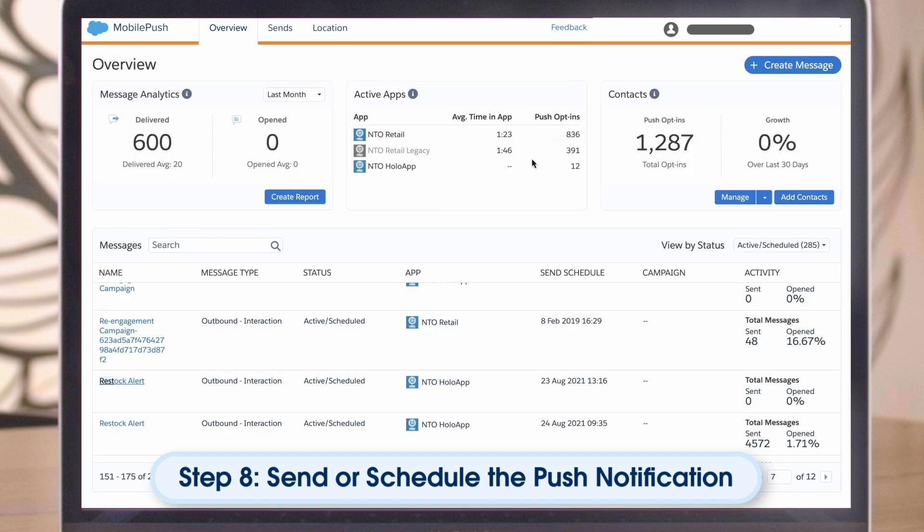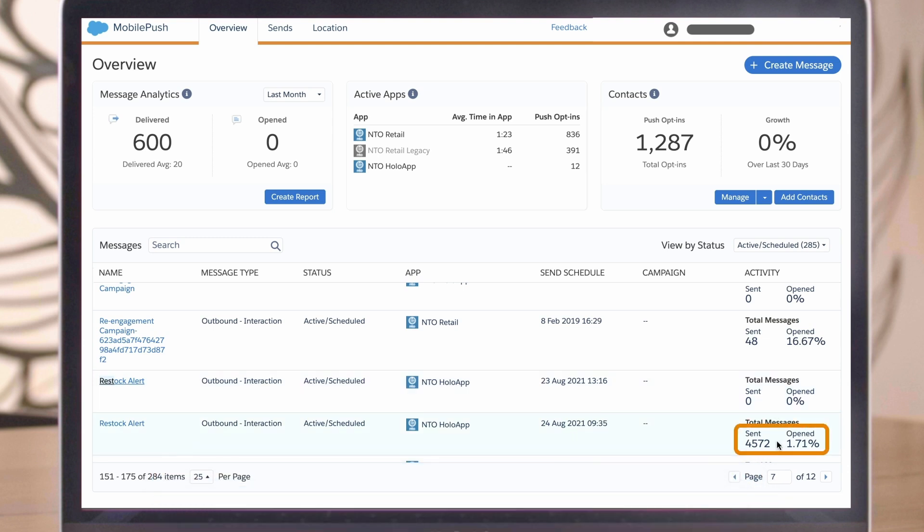After sending the push message, it's possible to view basic delivery and engagement info, like Sends and Open. You can view the performance of multiple messages at once from the Overview section. To see the performance of an individual message as a graph, or to modify the message, click on the message name.